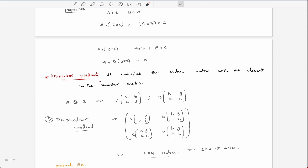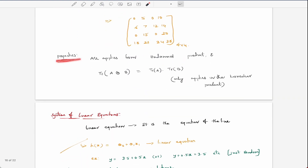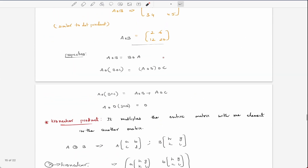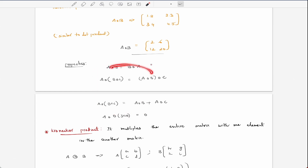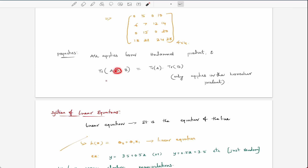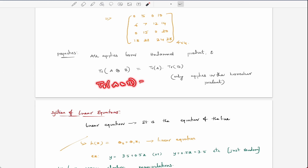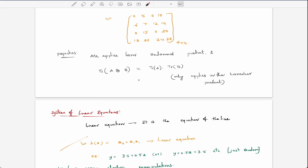The Kronecker product means it multiplies one element with the entire other matrix. Most properties from the Hadamard product also apply to the Kronecker product. Additionally, the trace of A⊗B equals trace(A) times trace(B) — this property applies specifically to the Kronecker product, not the Hadamard product.